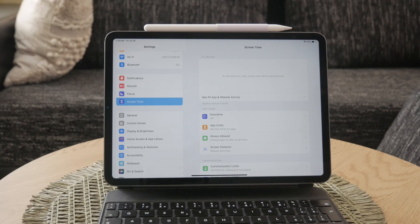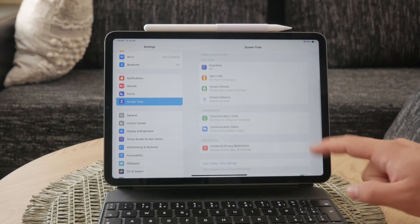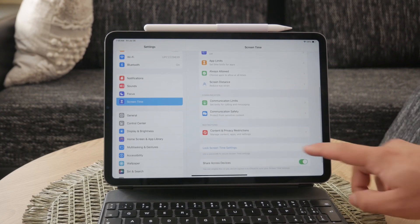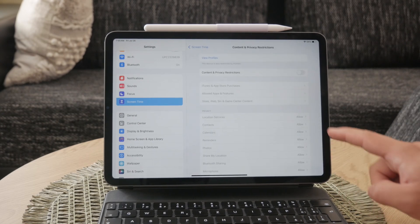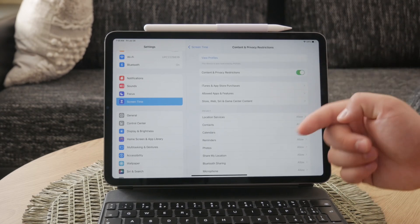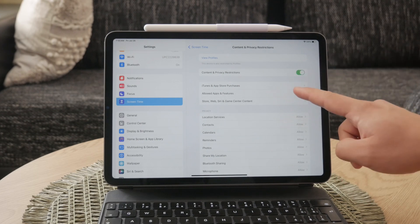Assuming you do have the passcode, or if the restrictions aren't too stringent, the best case scenario is to turn off all the restrictions. This ensures your iPad has full access to iMessage and other features.